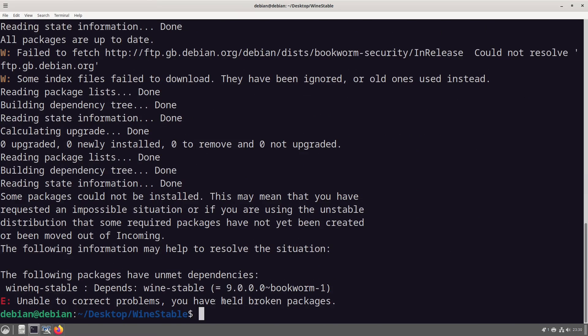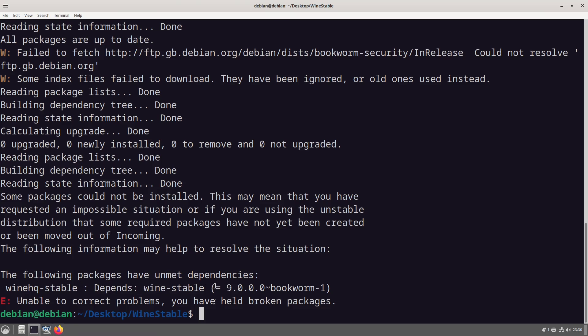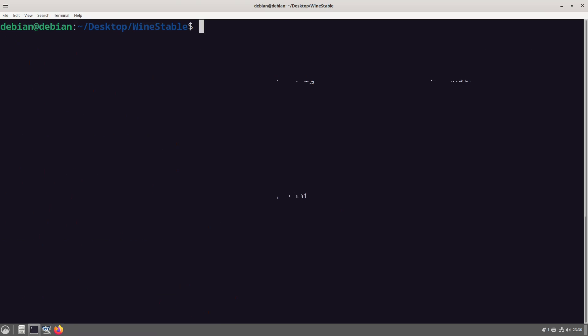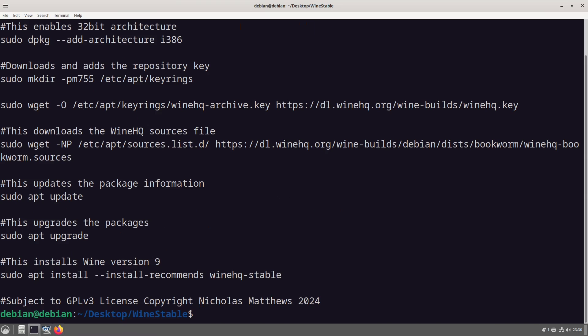What this is going through is unable to correct problems, you have held broken packages depends on wine stable for bookworm. So here is where we quickly check out bookworm.sources.